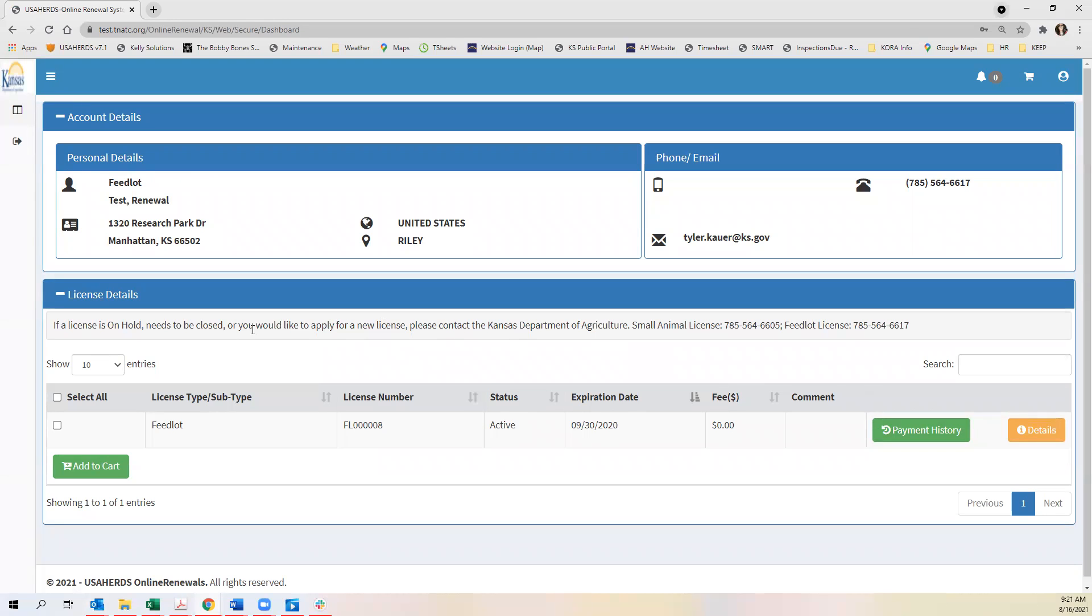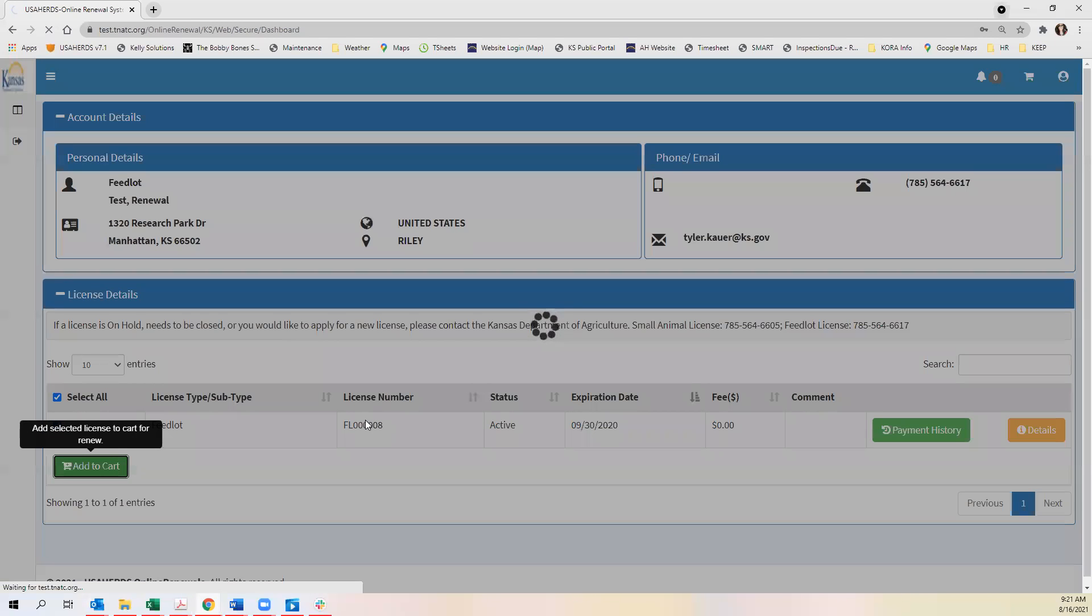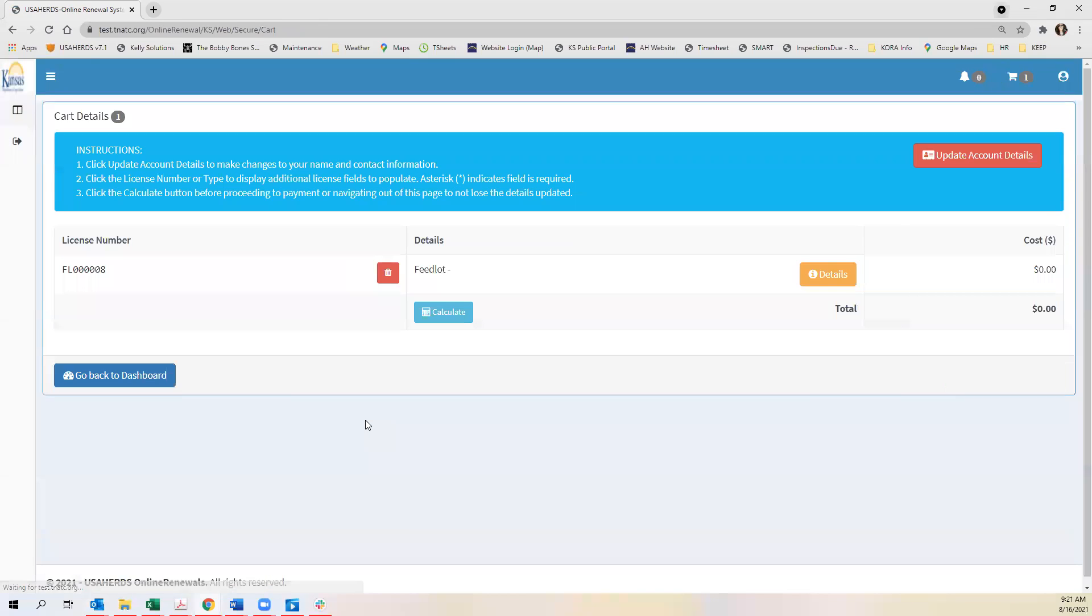To renew your license you will select the check box by the license you're needing and you'll click add to cart. This will take you to the cart.